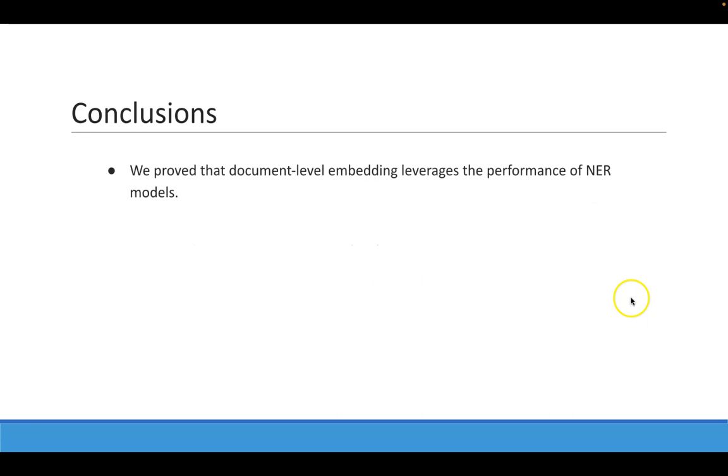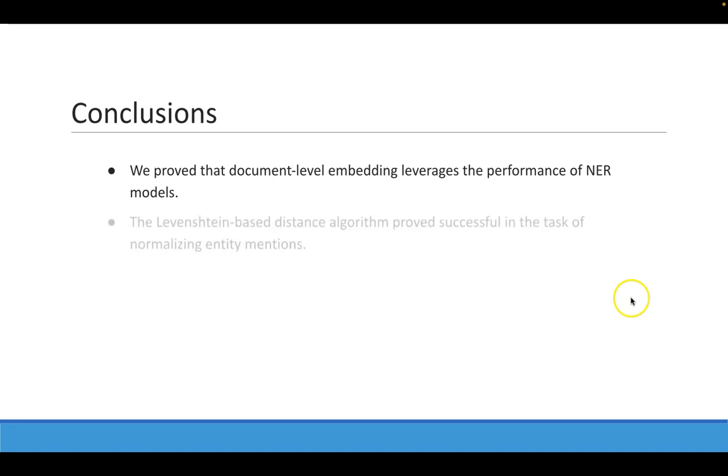In this paper, we proved that document-level embedding allows obtaining excellent performance in NER models, either by using domain-specific or general domain language models. Second, the Levenshtein distance as a matcher proved successful, obtaining results very similar to those obtained in the NER task.